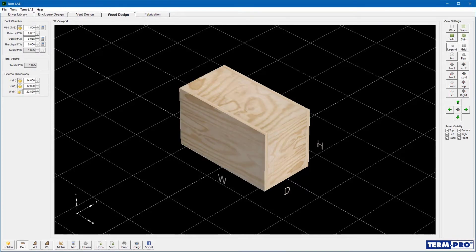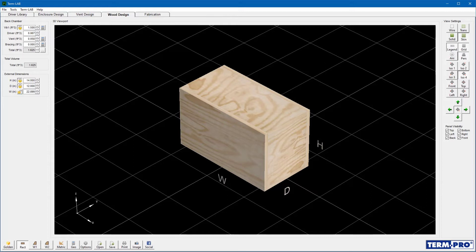Once you're satisfied with your enclosure dimensions, you can view and or print blueprints for each of the wooden panels you need to cut. But first, you must switch to the fabrication page.